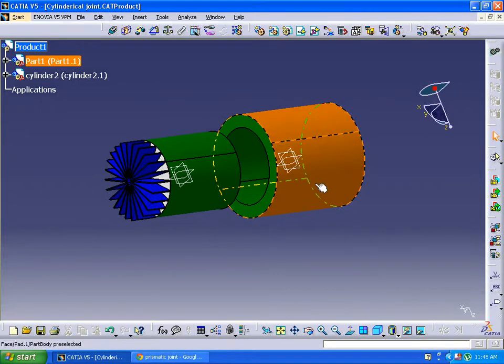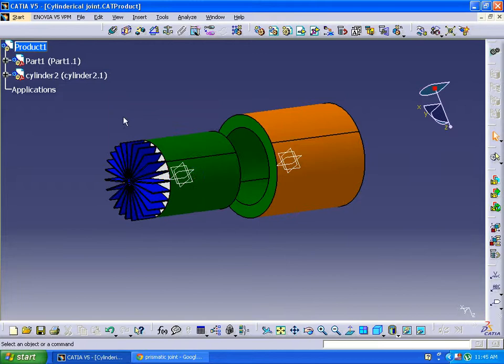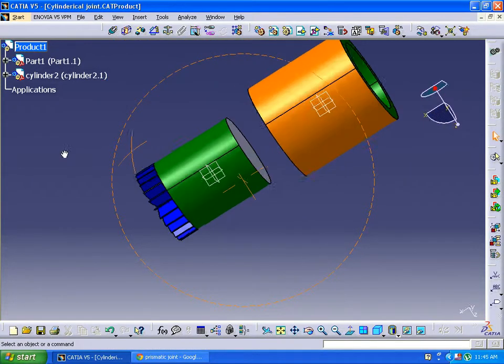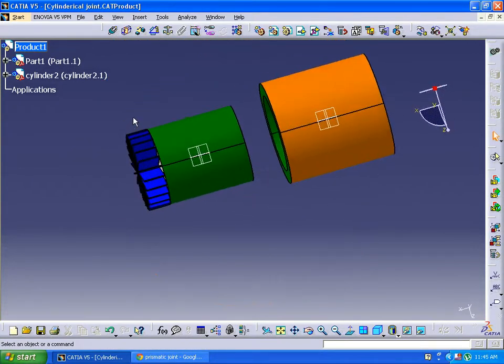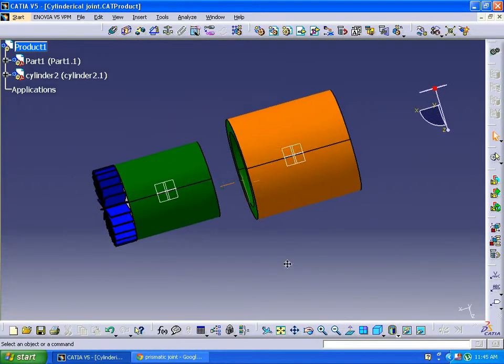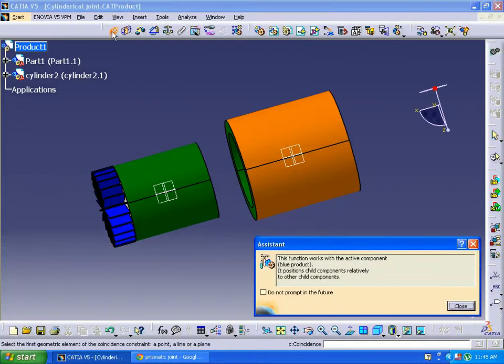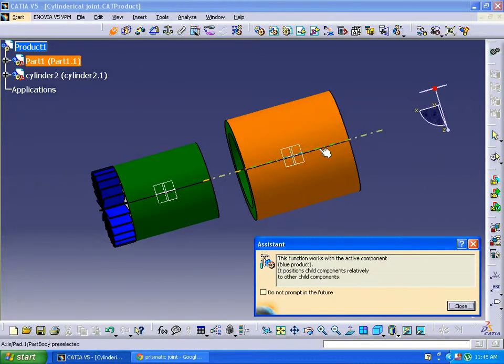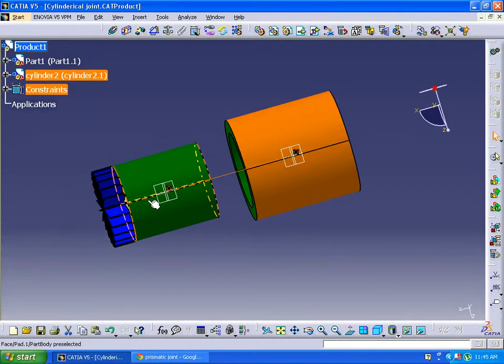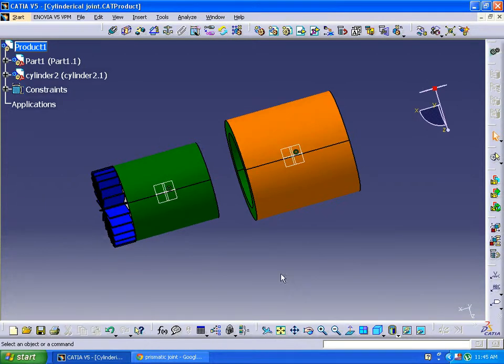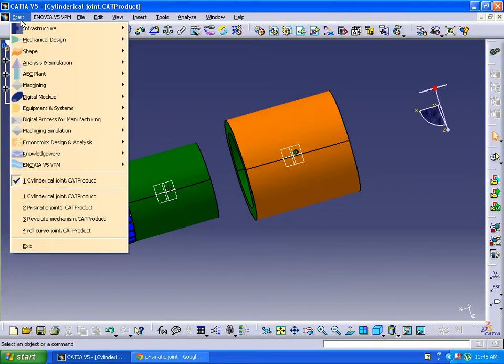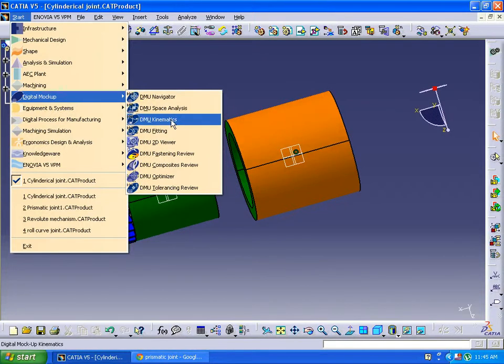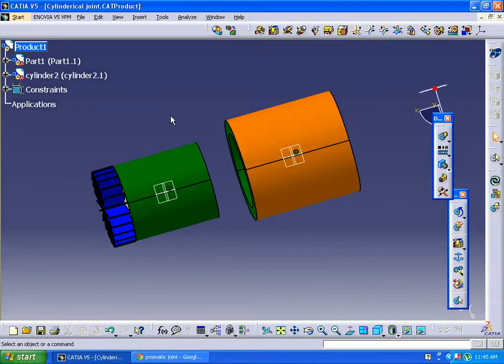So first of all, I'm coinciding these two components. Next we are going to another workbench, Digital Mock-up DMU Kinematics, where we can apply a cylindrical joint mechanism.